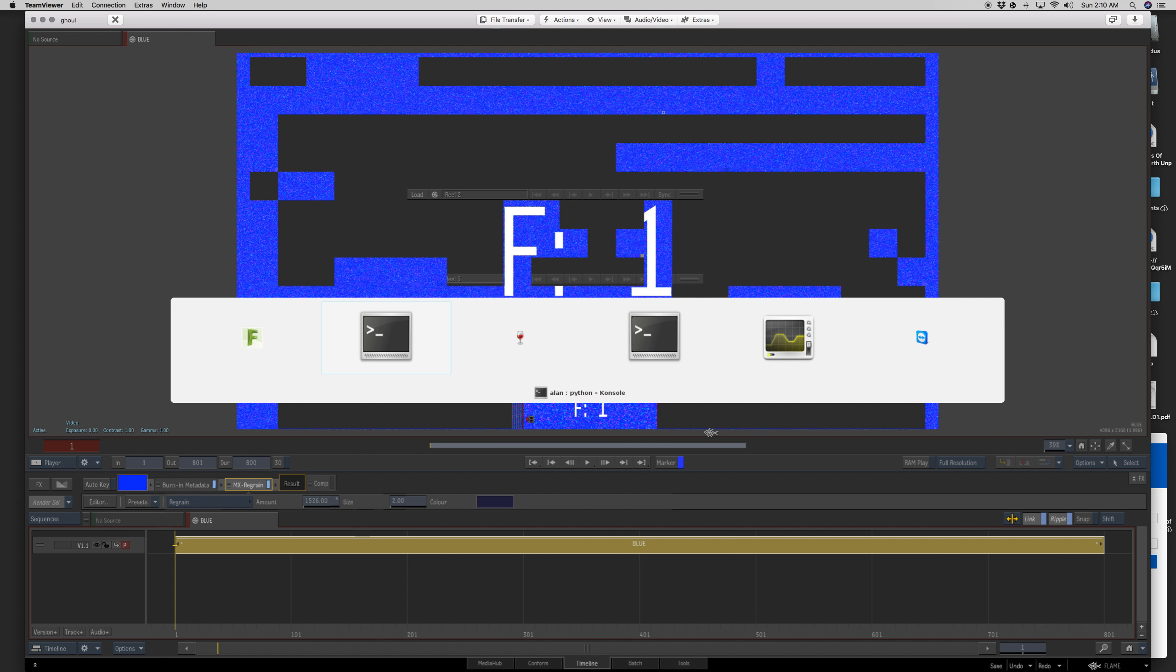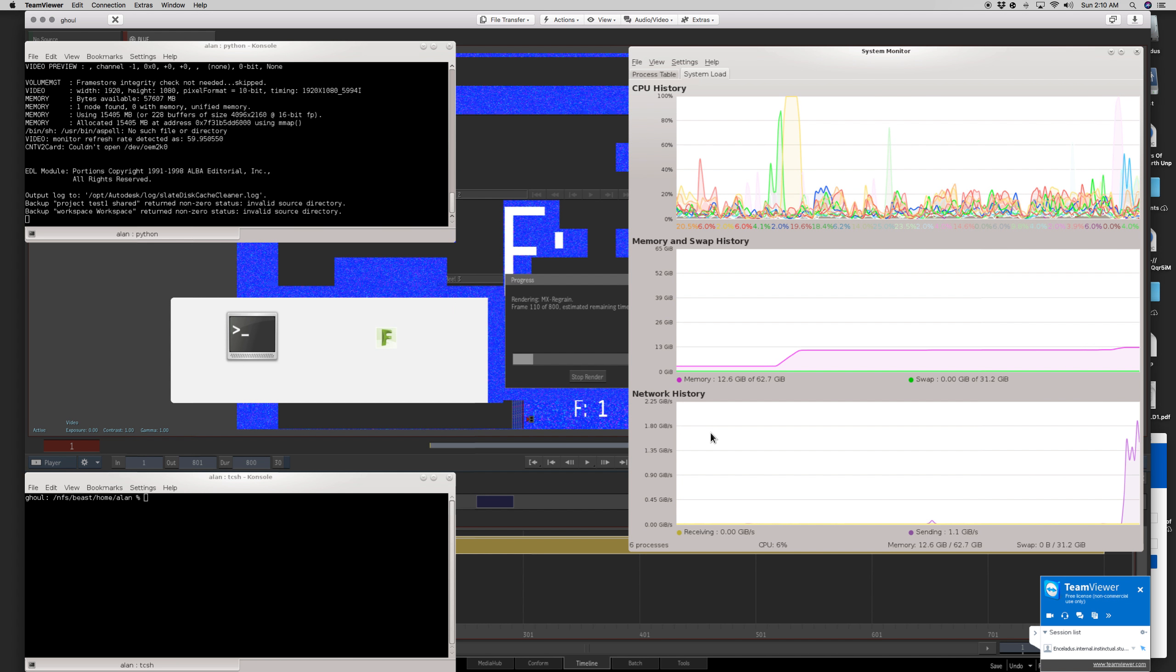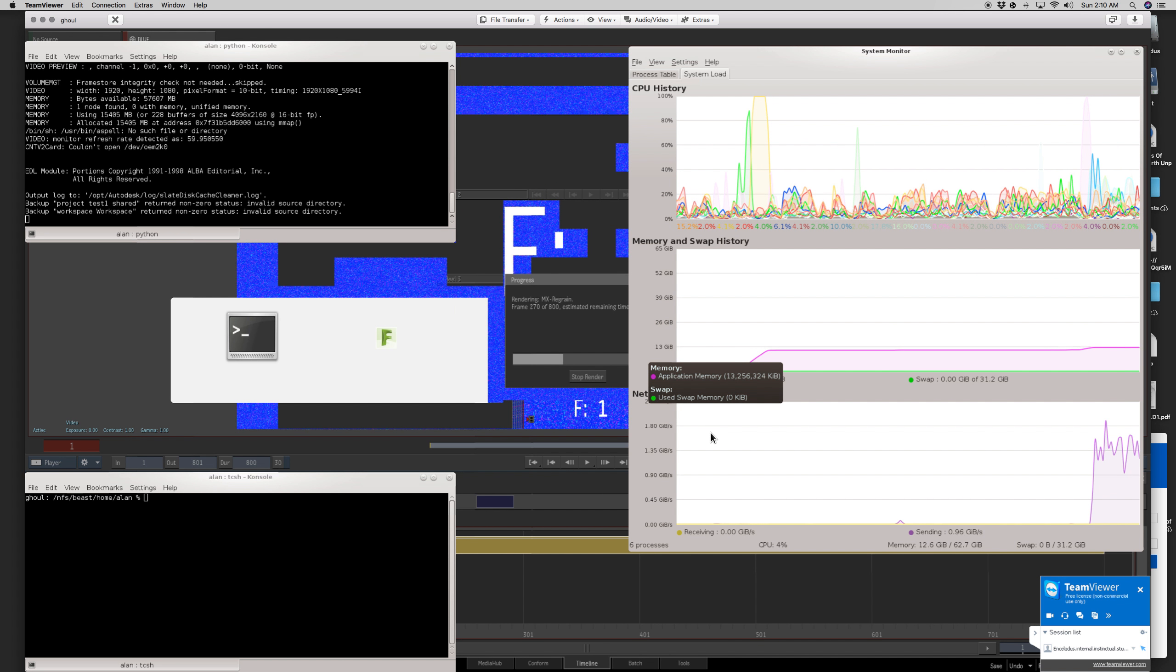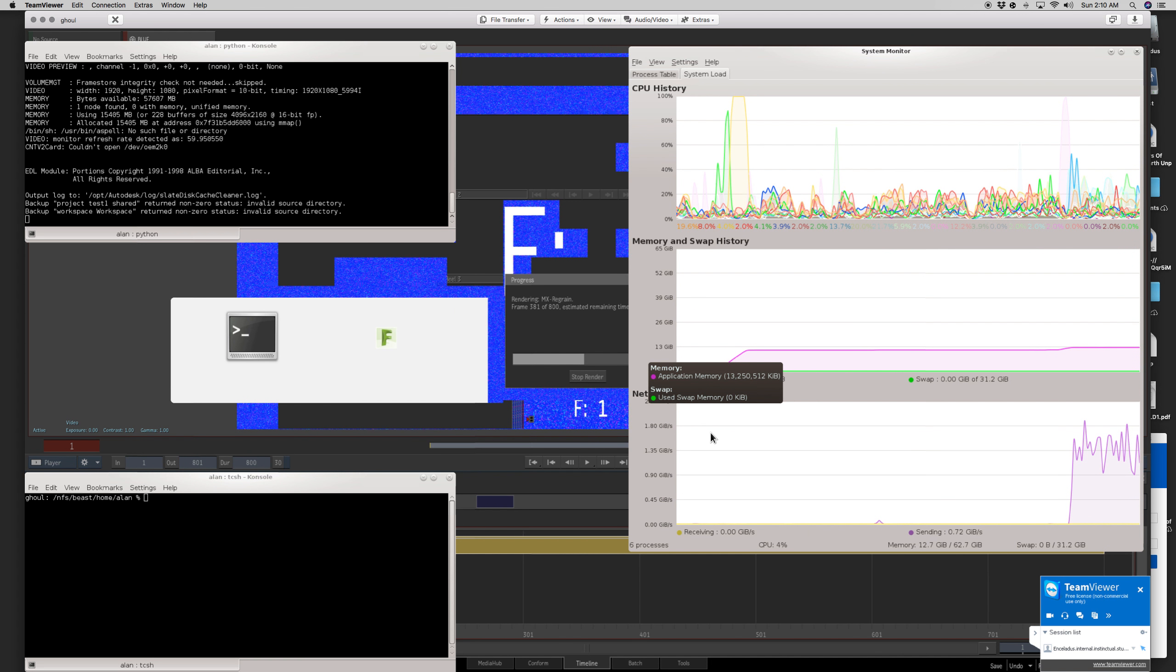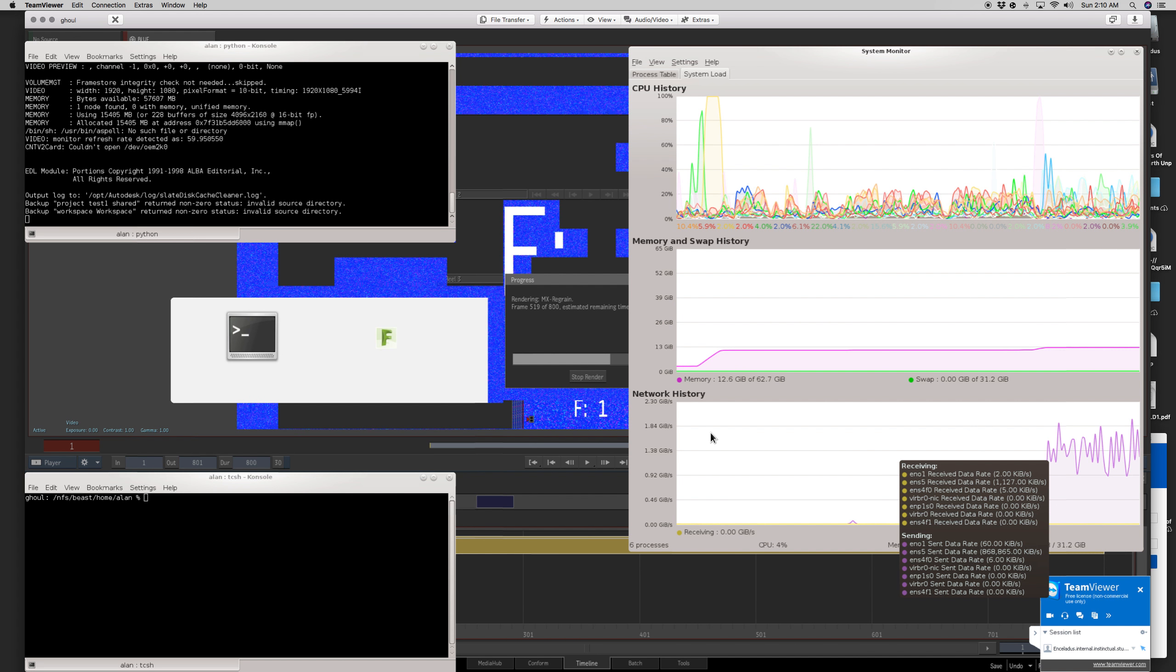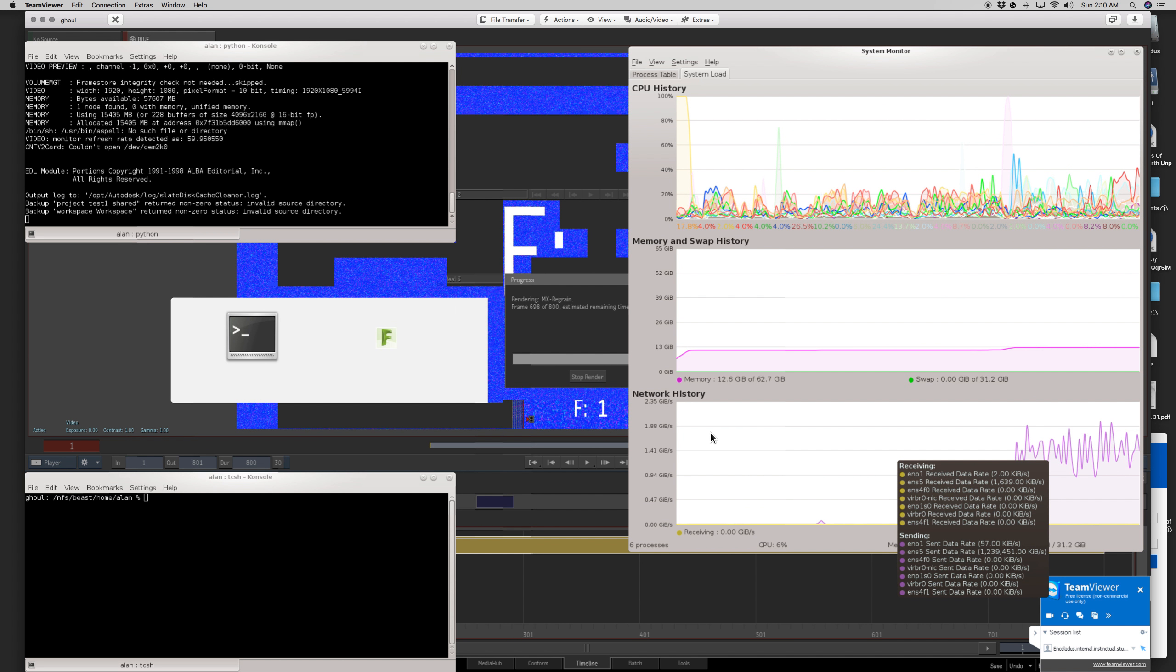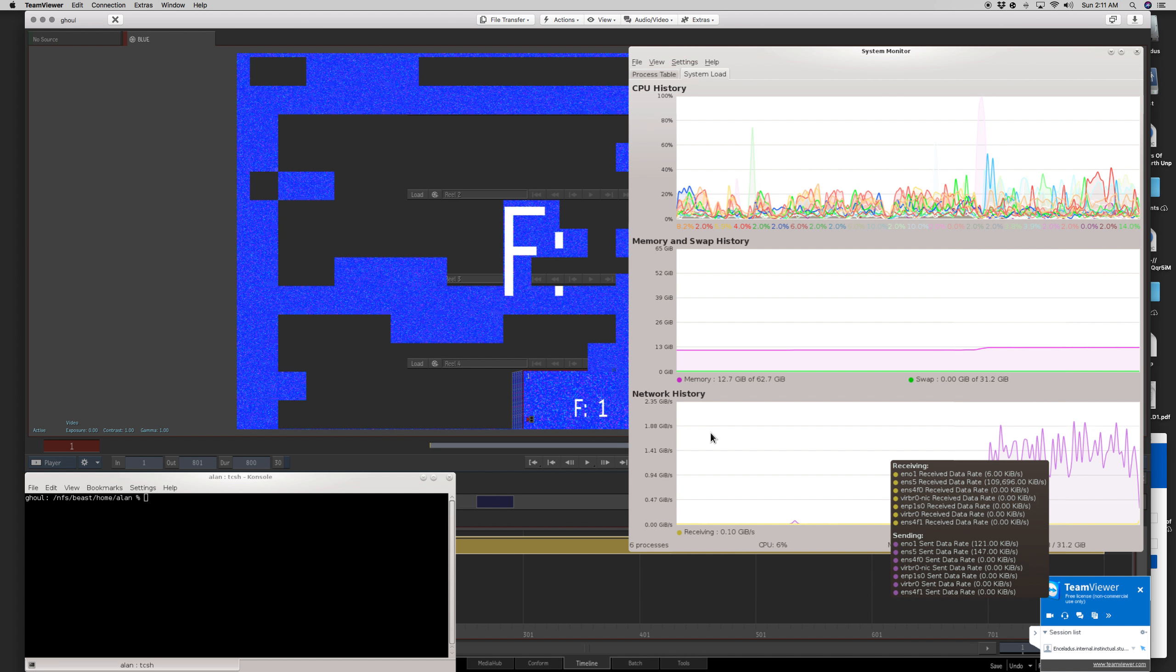I'm going to render this and I am going to switch to the system monitor. Now you can see that it's rendering in the background, but feels pretty speedy and it's sending it over to the remote frame store. Varying at varying speeds, but I'd say averaging maybe 1.4, 1.5 gigs a second. There's spikes much higher, spikes a little lower.